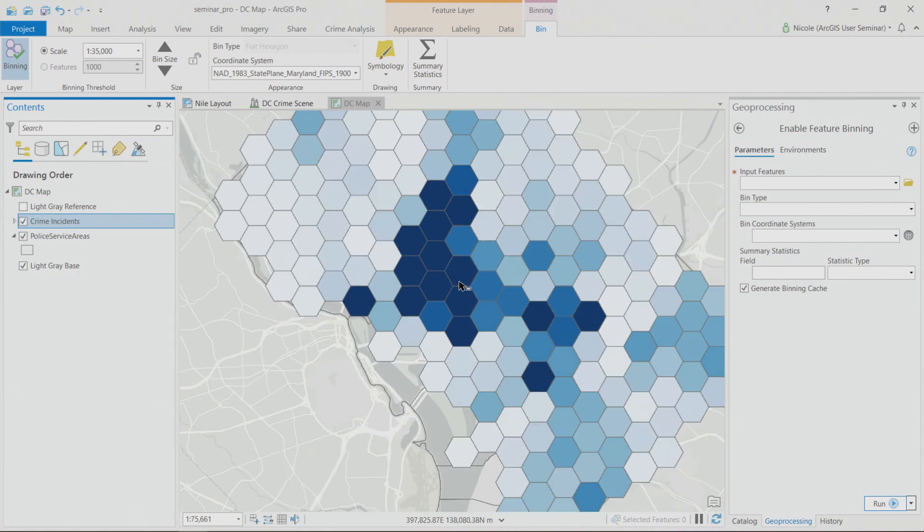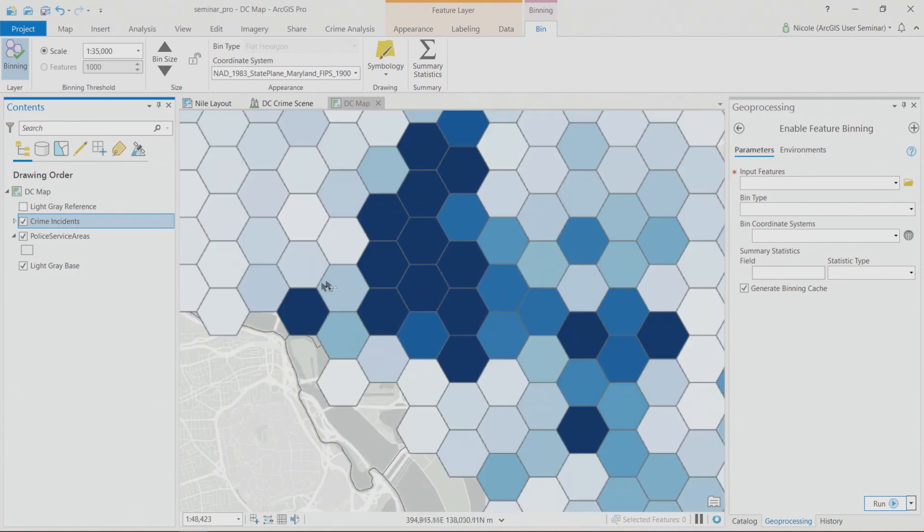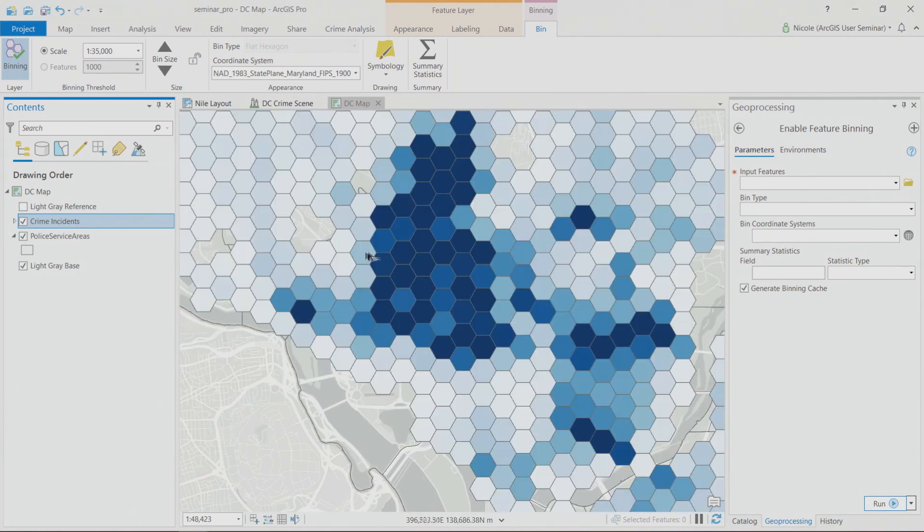When you select the layer and turn feature binning on, the map automatically updates to represent how many points are within each polygon. Darker hexagons represent more crime points and lighter hexagons represent fewer. As you zoom in, the polygons update automatically, and blank space means no crimes occurred there at all.